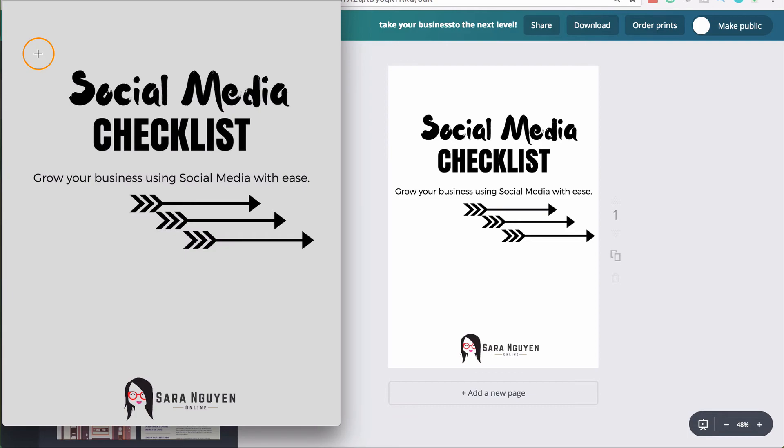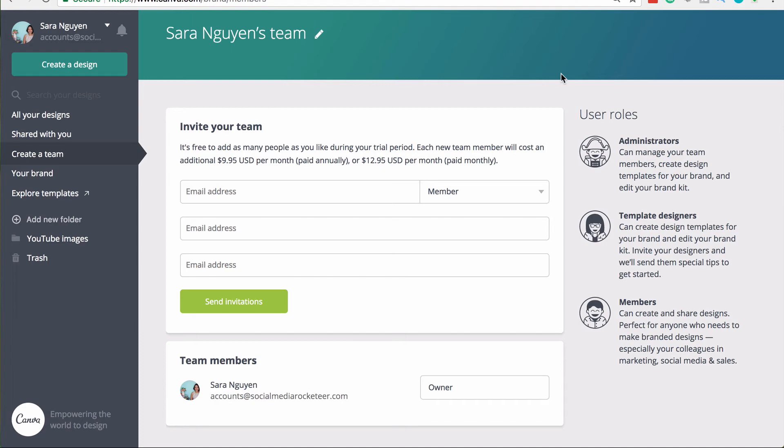The last thing I'm going to show you in this Canva for work tutorial is this team section. And this is really cool. So with the team option, what you can do is you can add other people to this account. It does cost you additional for every team member that you add. But with these team members, you as the administrator can control their level of editing. So everyone can edit the designs, but you as the administrator, you can manage the brand kit. You can upload fonts, but other members at the member level can't edit the actual brand kit or the fonts.